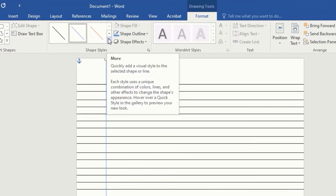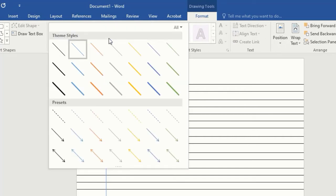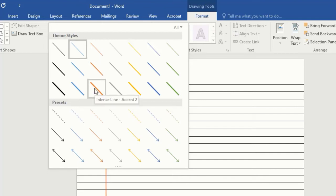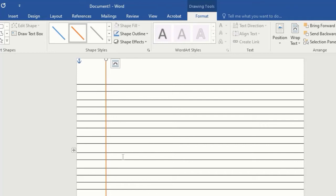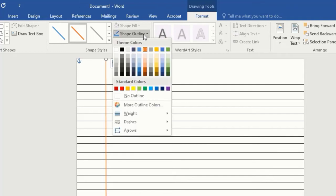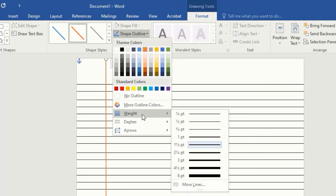Tap on More, then select your desired line style. Let's pick this one. Tap on Shape Outline and select Weight. Then select any weight of your choice.